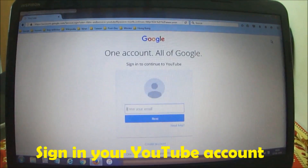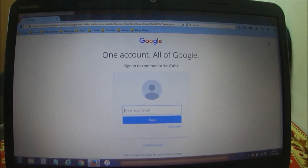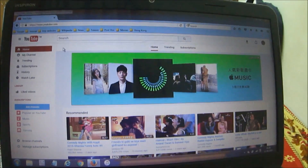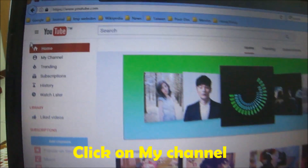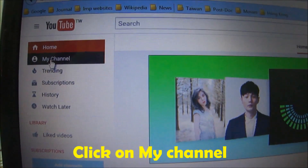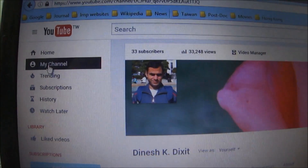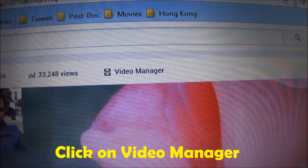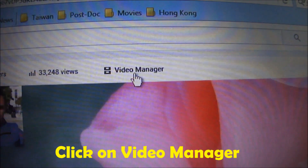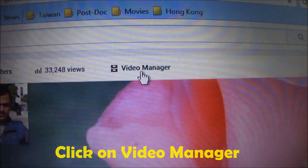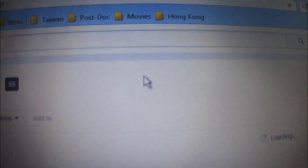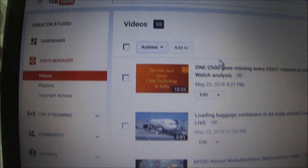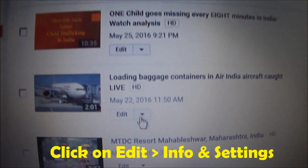Login into your YouTube account. After logging in, go to the left-hand side and click on 'My Channel.' Now click on 'Video Manager.' The videos you have uploaded are shown here.